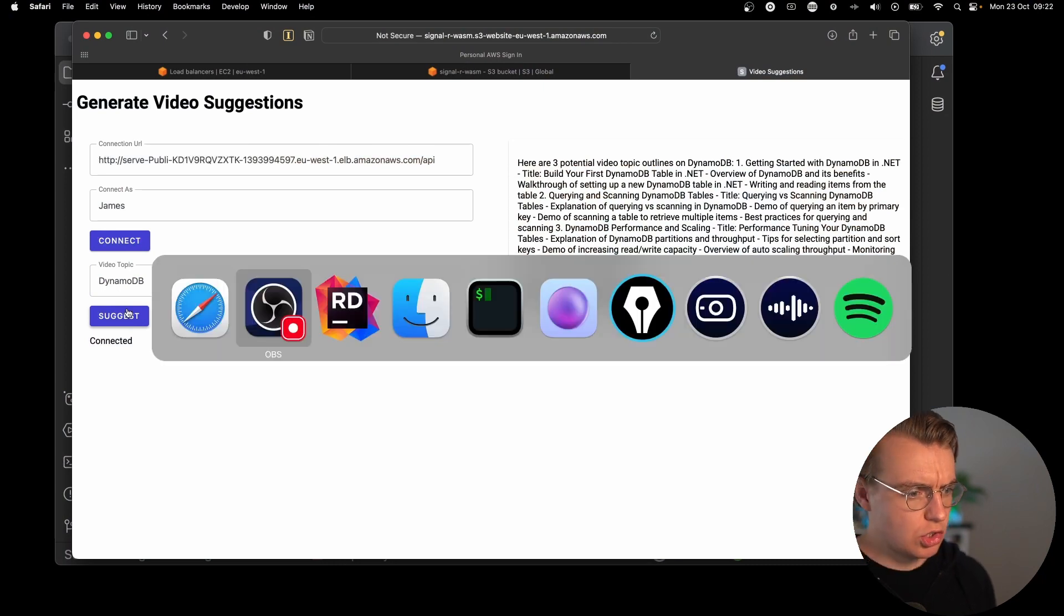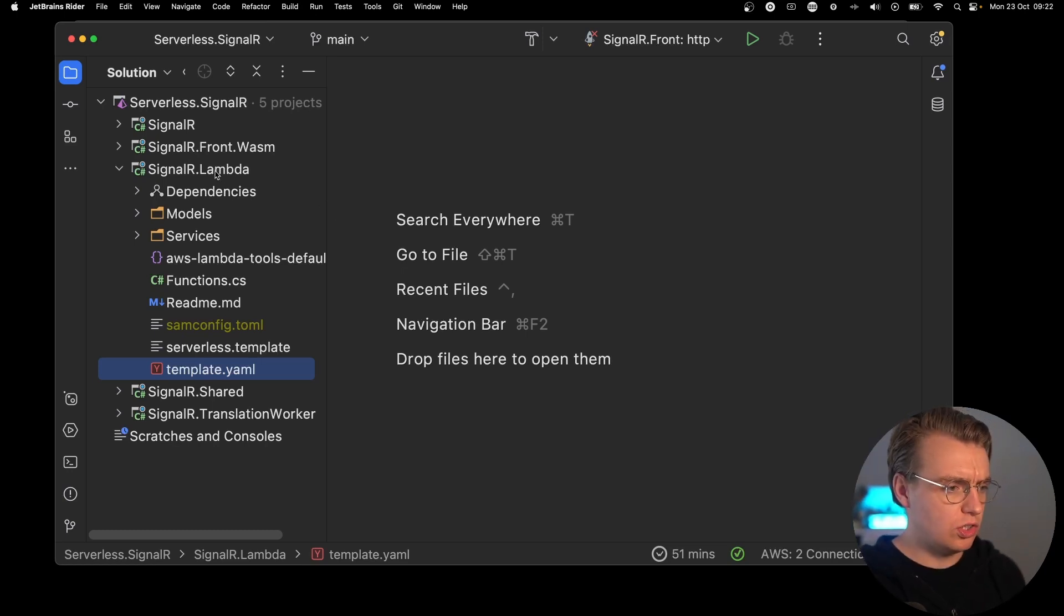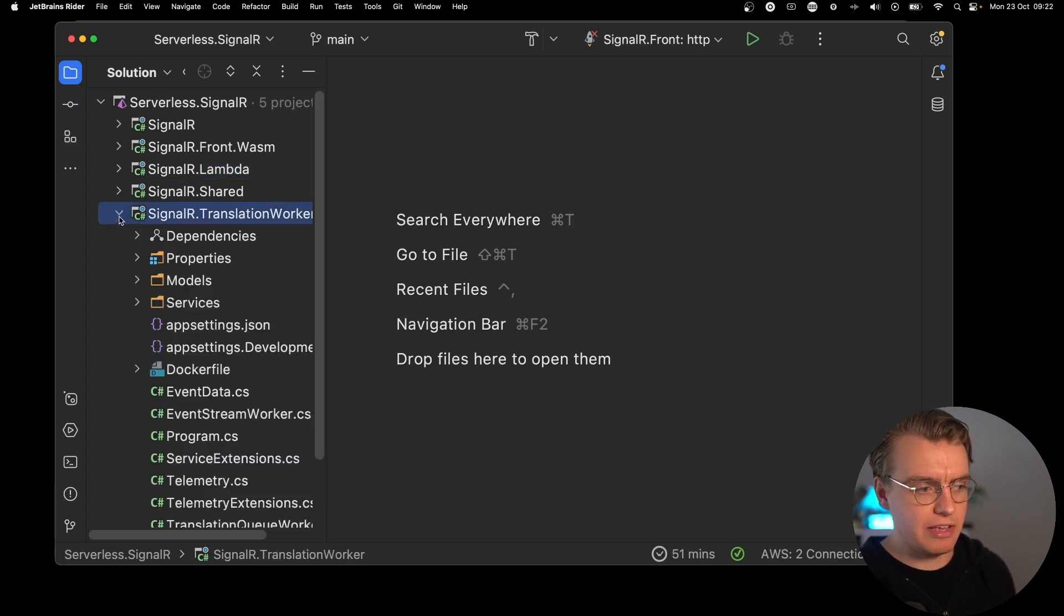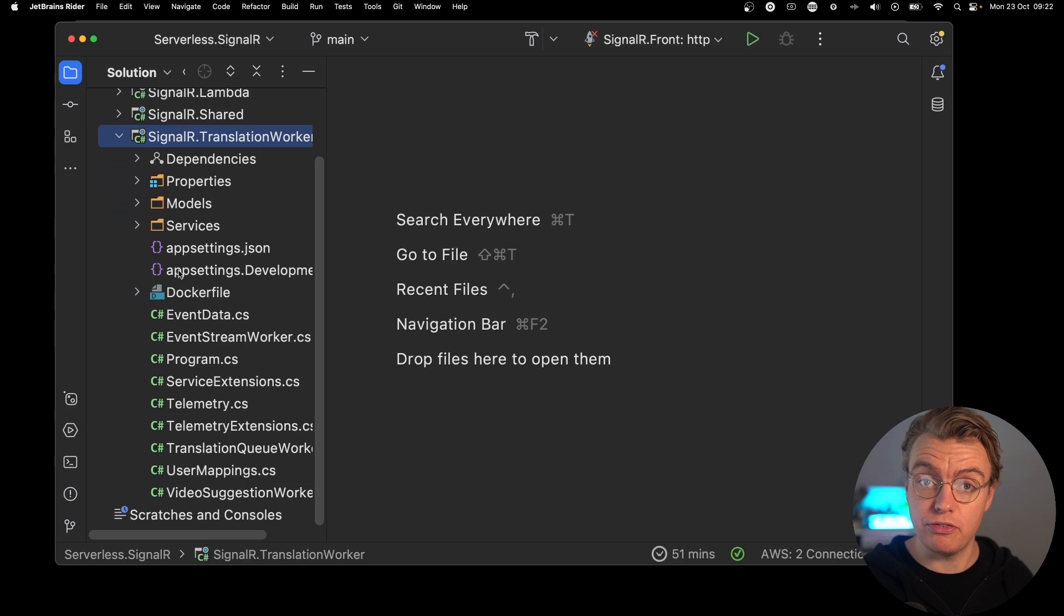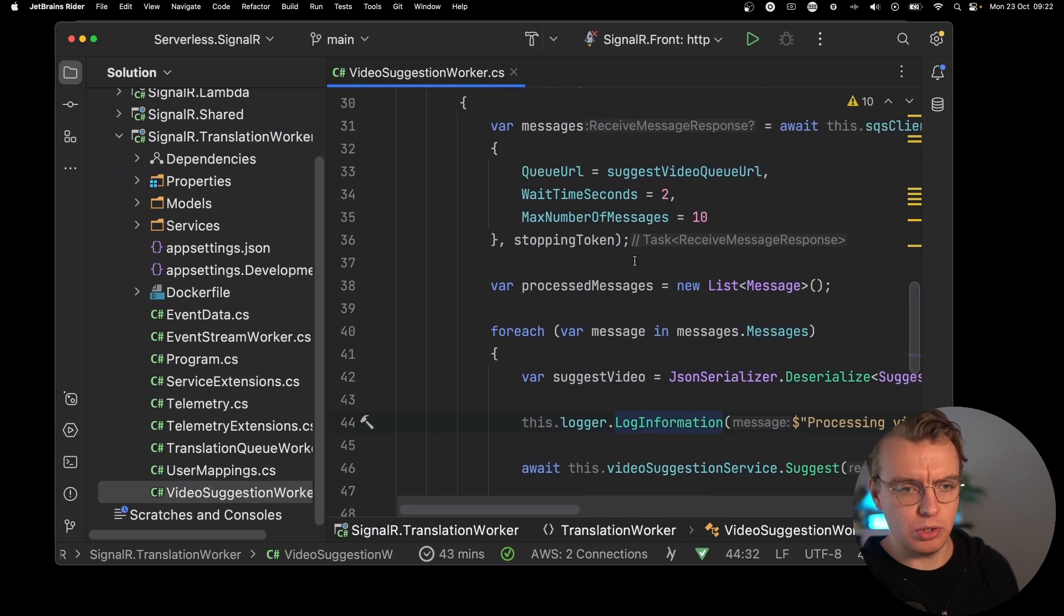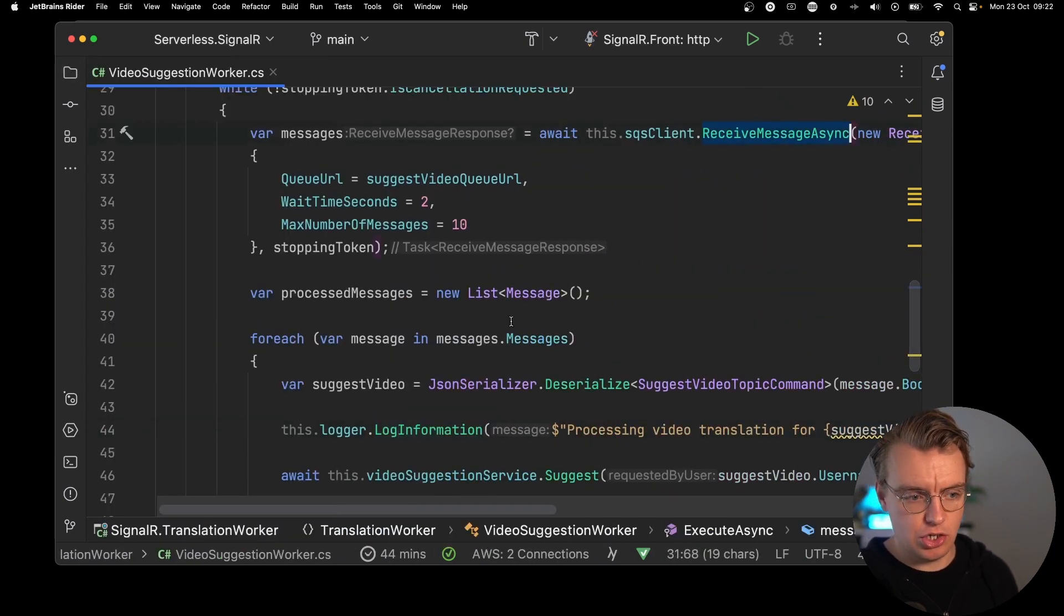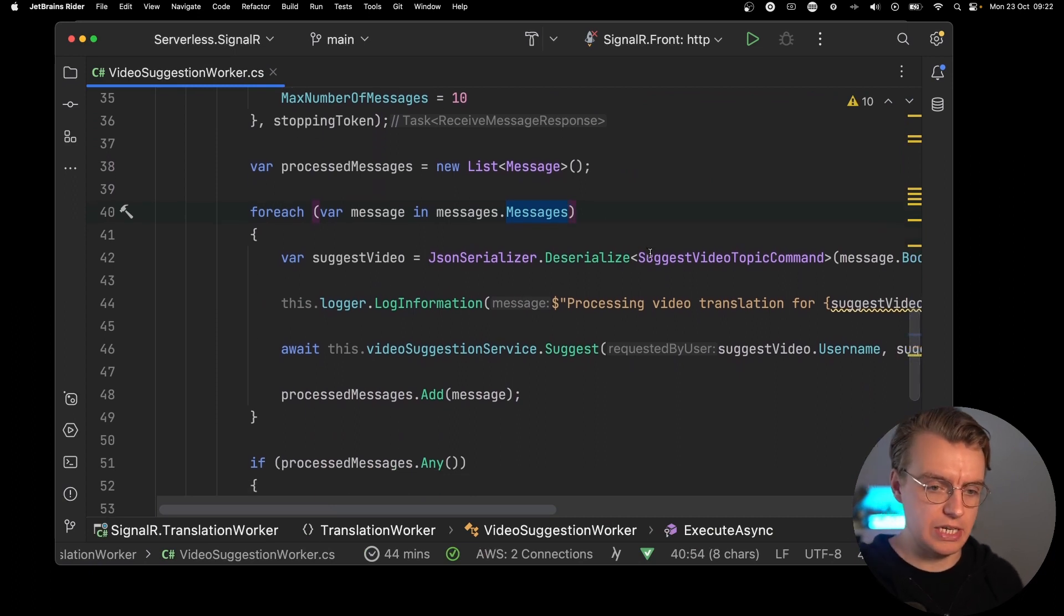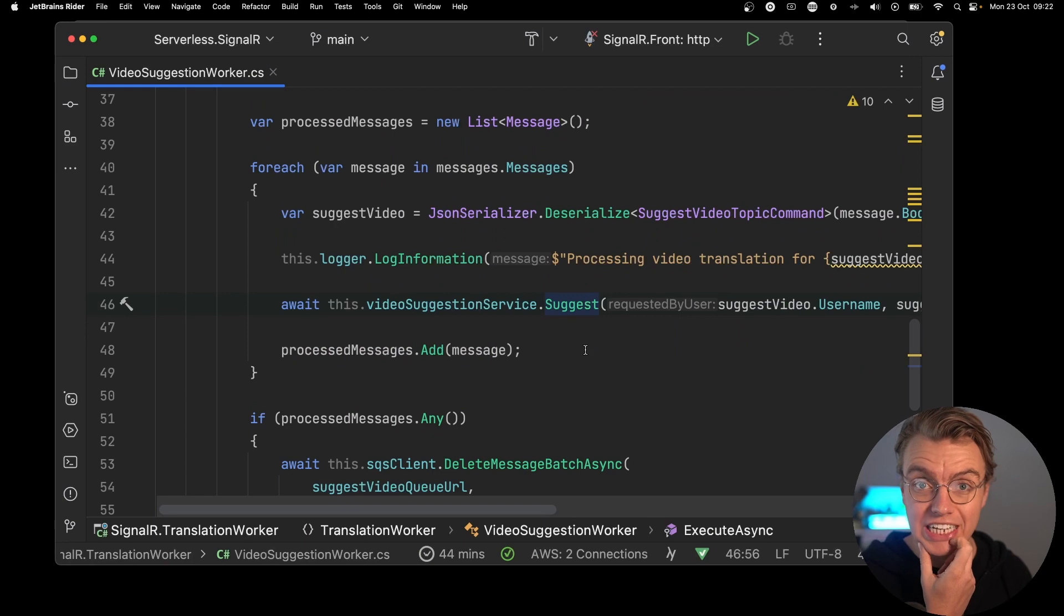So let's jump over to your IDE now. If you've cloned this repo, link's in the description below, of course. And what you will see is there's now this SignalR.Lambda project. Previously, you had this SignalR.Translation worker. This is the service that was running on Fargate to do the work. And you have the video suggestions worker here that's actually pulling the messages from your SQS queue, looping over each message one by one, deserializing the contents, getting the suggestions and sending the data back over the SignalR connection.